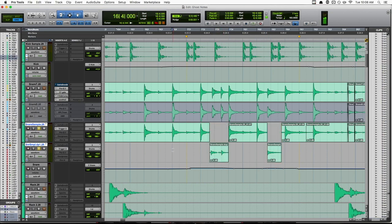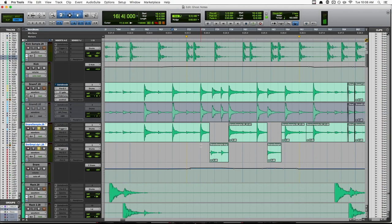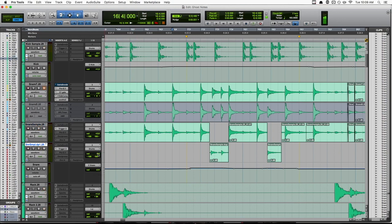And another bonus of doing it this way is it gives you more control over your ghost notes. Once you get a little farther into the mix, you might find that you really can't hear the ghost notes as much as you want to, or maybe they're sticking out too much. Well, now you have a fader just for your ghost notes and your fills. So we can just bring those up or down to fit exactly where we want them.